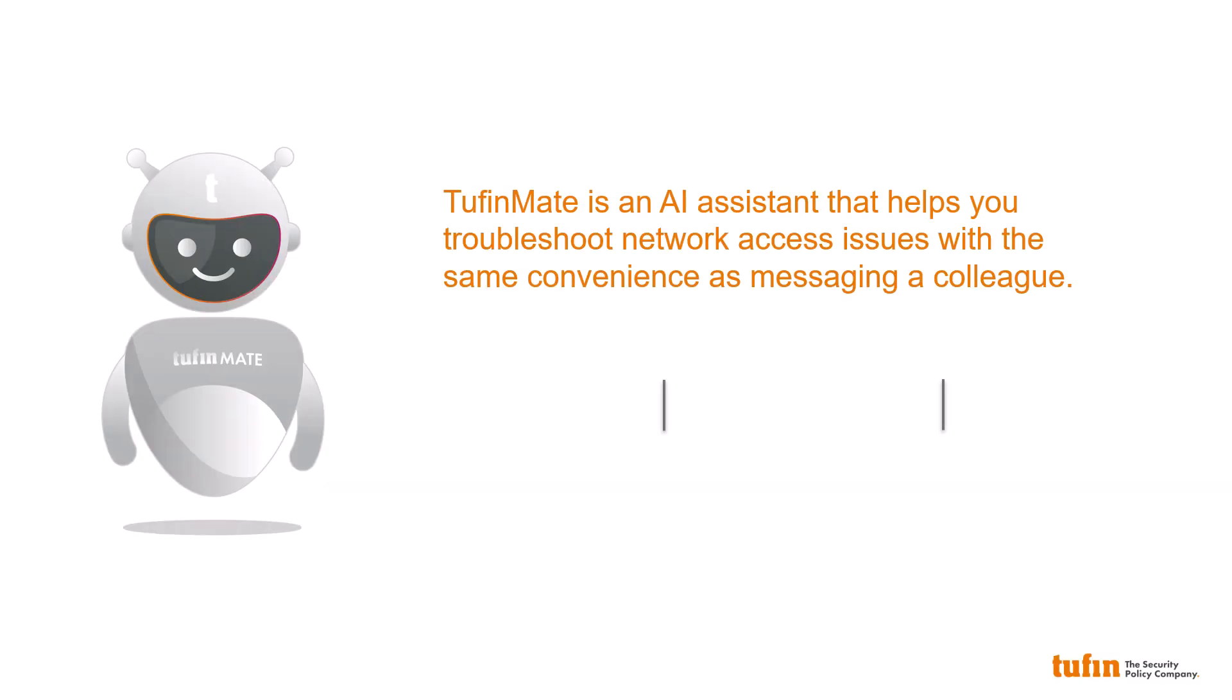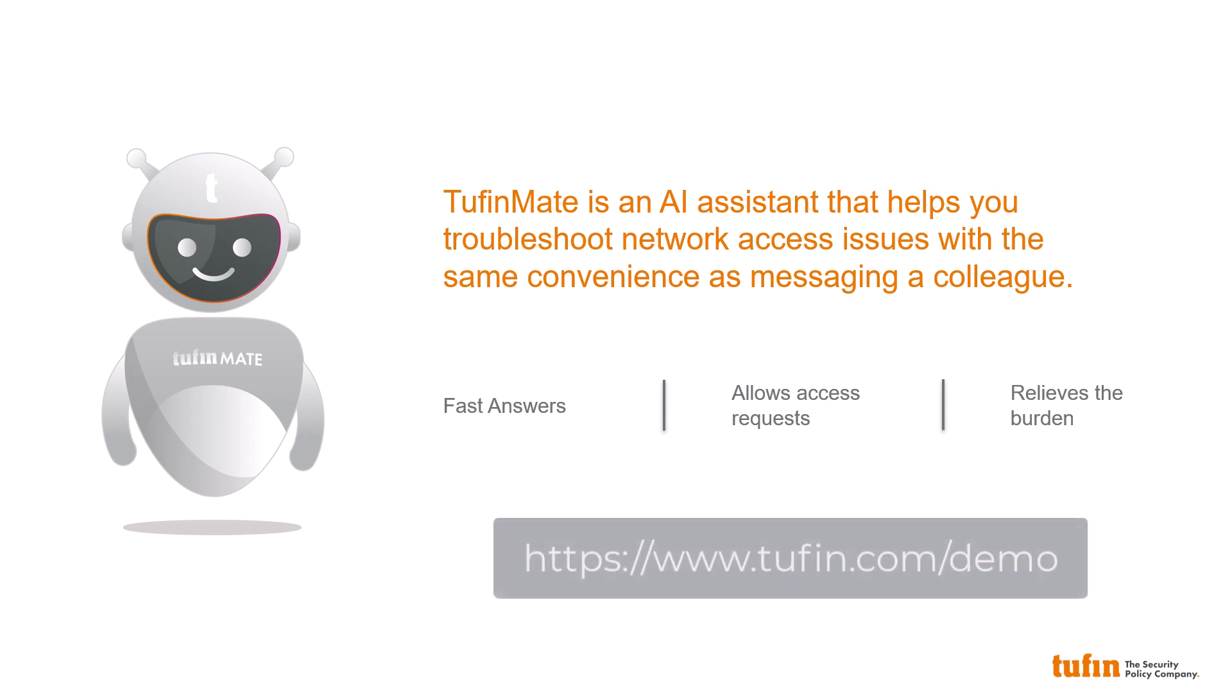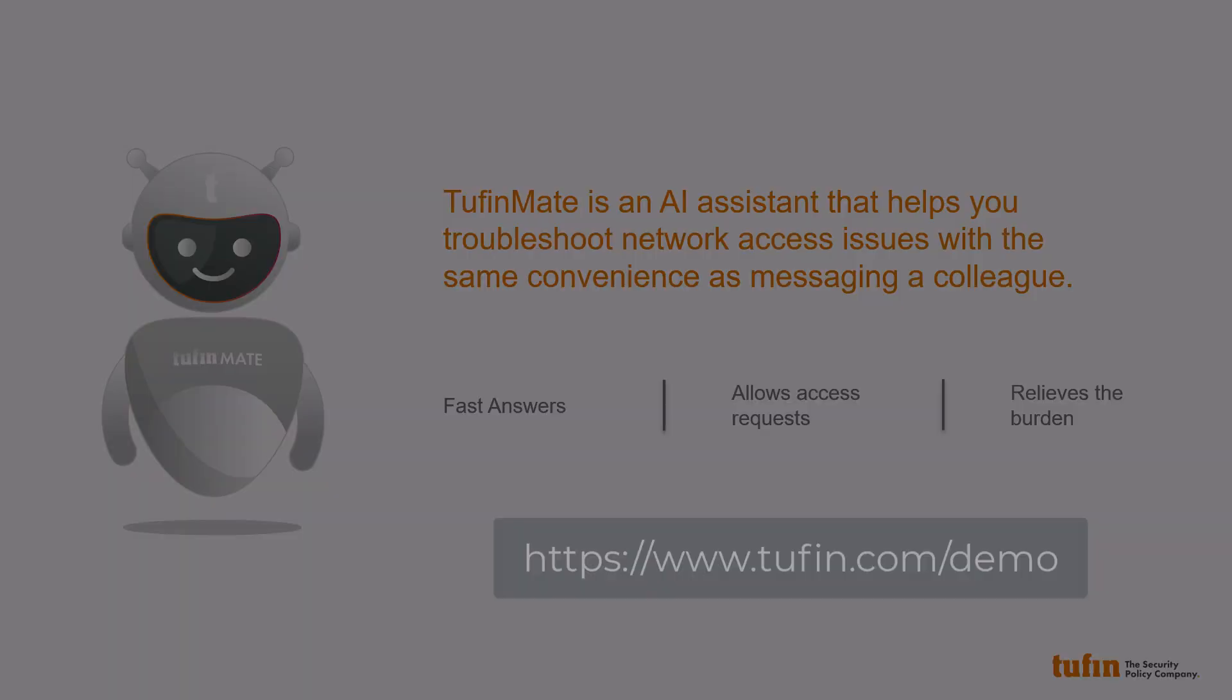In conclusion, TufinMate helps you find fast answers to network access questions, allows you to open access requests, and relieves the burden on your network operations team. For more information, request a TufinMate demo at Tufin.com/demo.